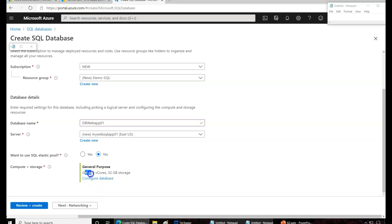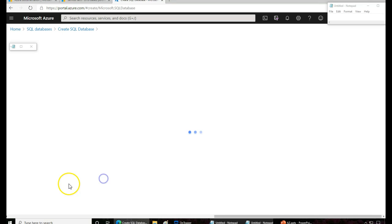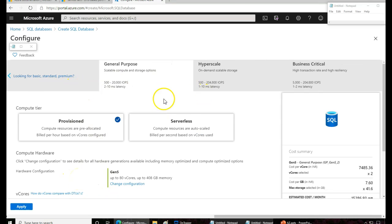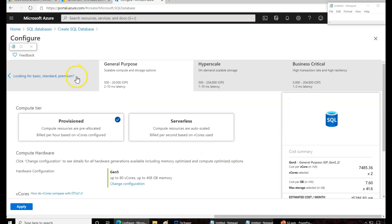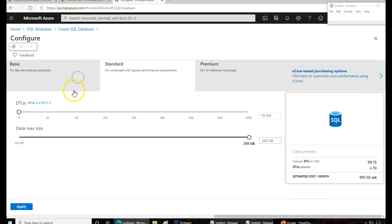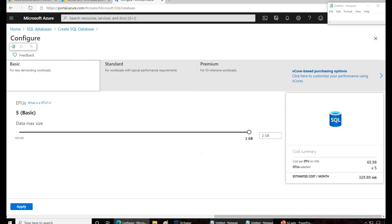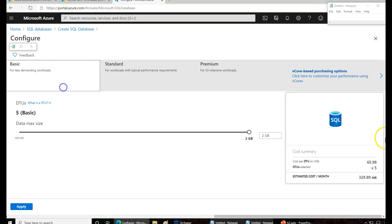If you see here, this is going to be Generation 5 with two virtual cores and 32 GB of RAM. If you need more, you can click on Configure to see what options are available. Starting from Basic — this is the very basic tier and it costs the least.